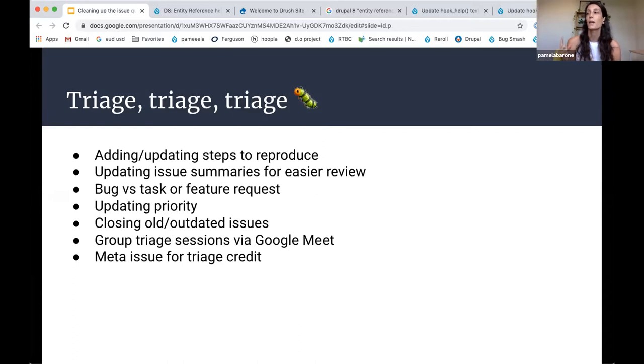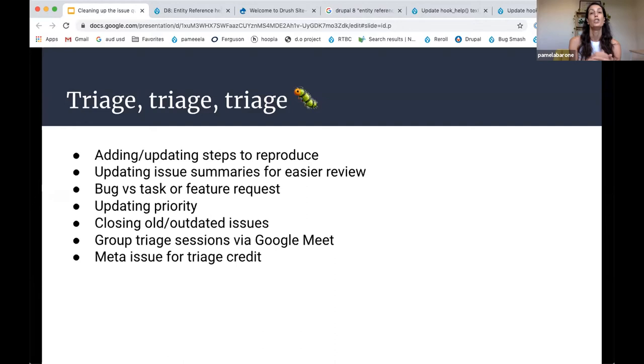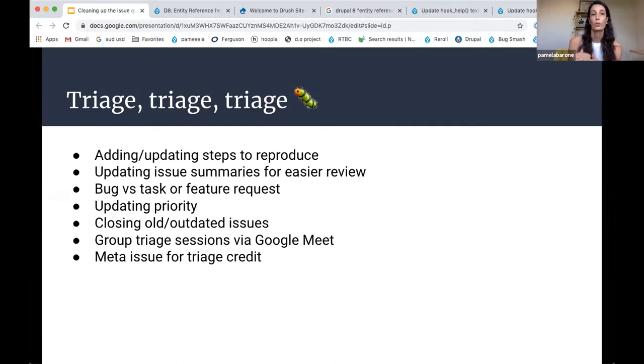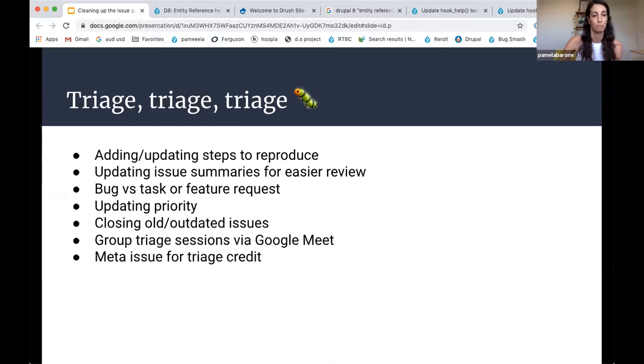And then the last thing to note is that if you do find a bug that either you can't reproduce or works as designed or it's a duplicate and you close it in the traditional issue system, you don't get any credit for that. So what we do is we have a meta issue each fortnight where you can post the bugs that you close. And then we will give anyone who did that to at least one bug in the fortnight a core contribution credit.